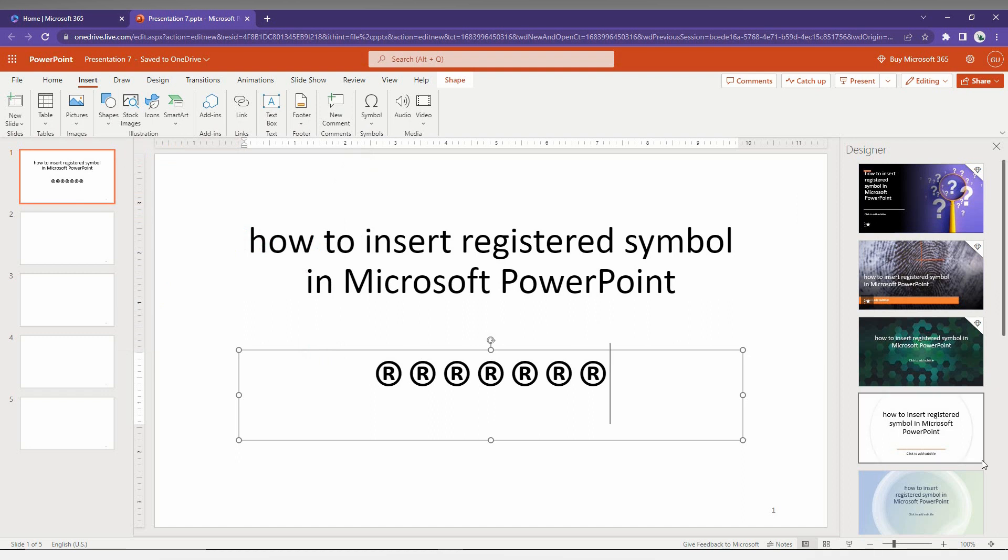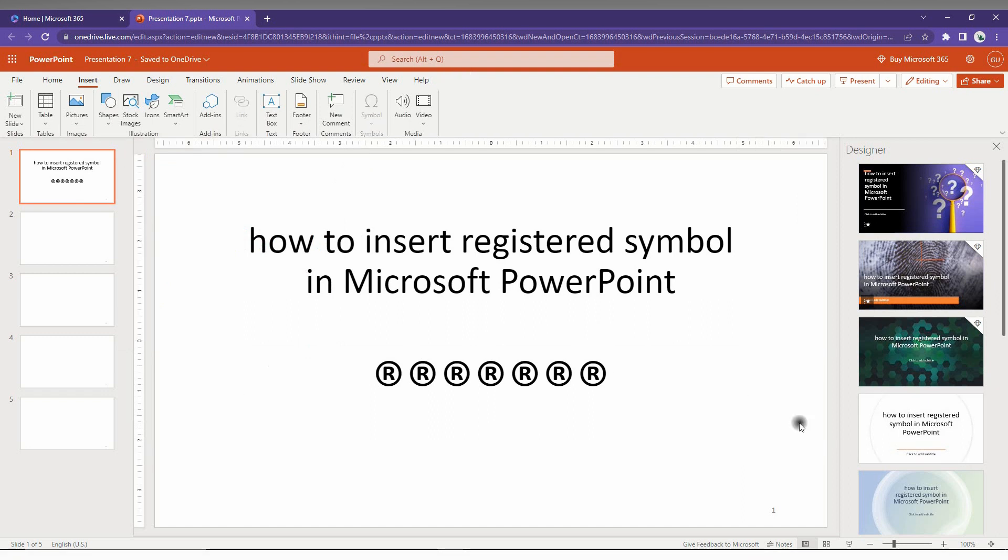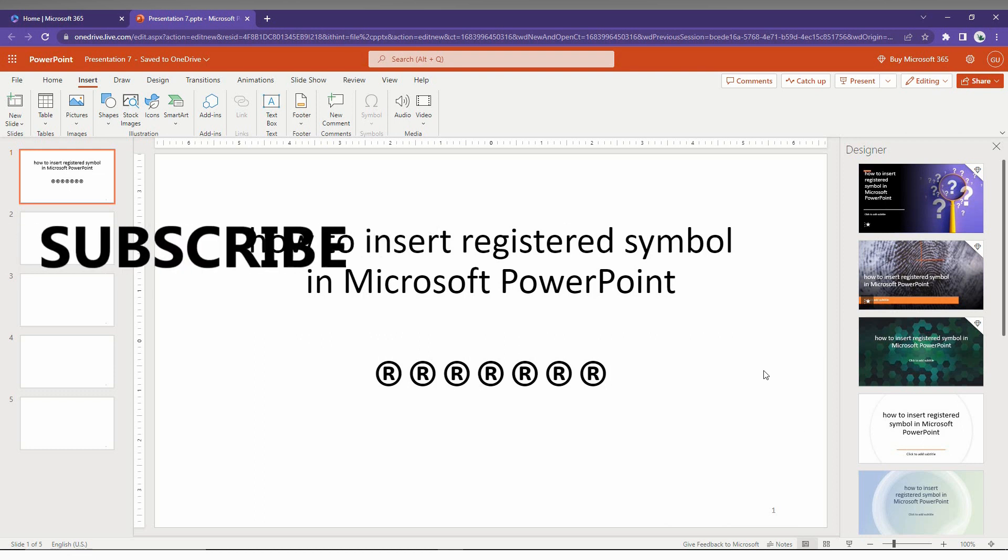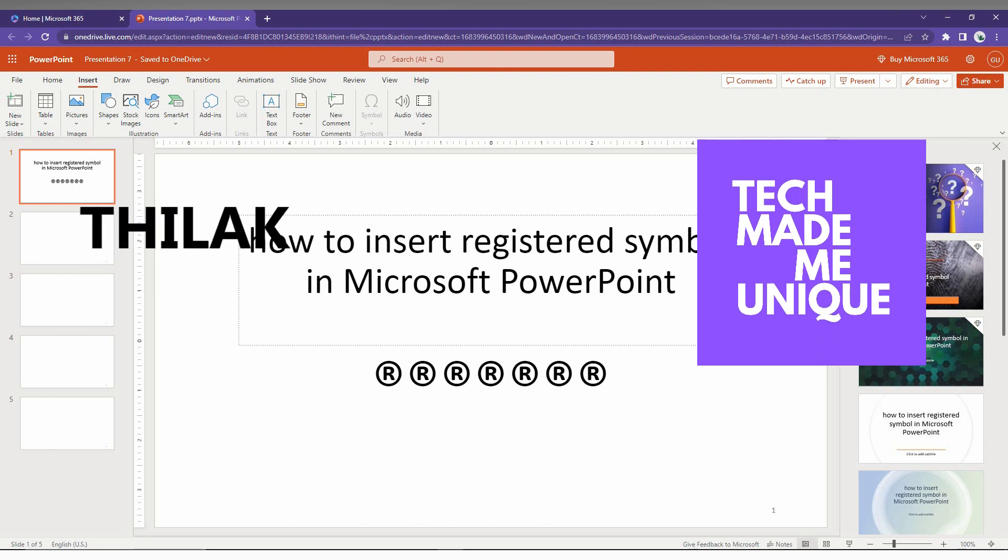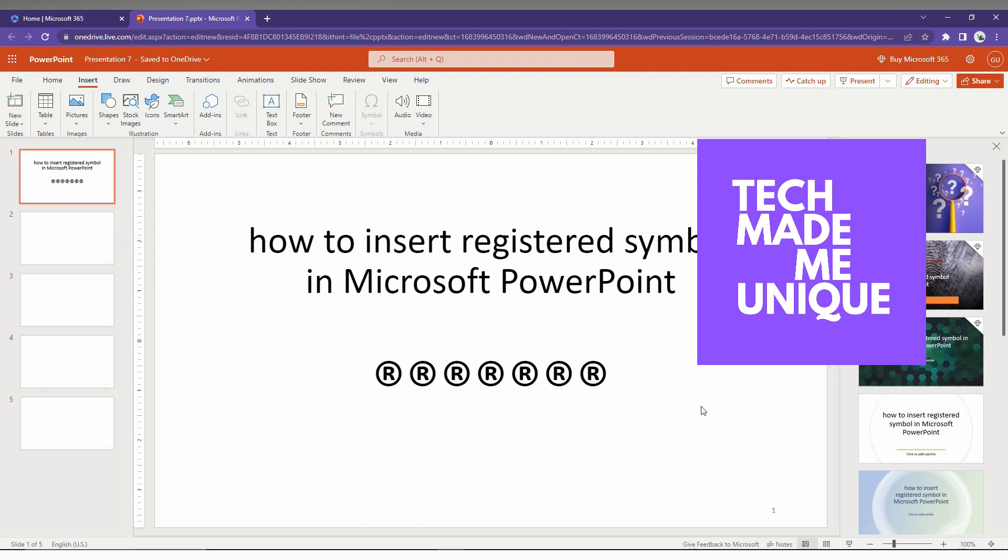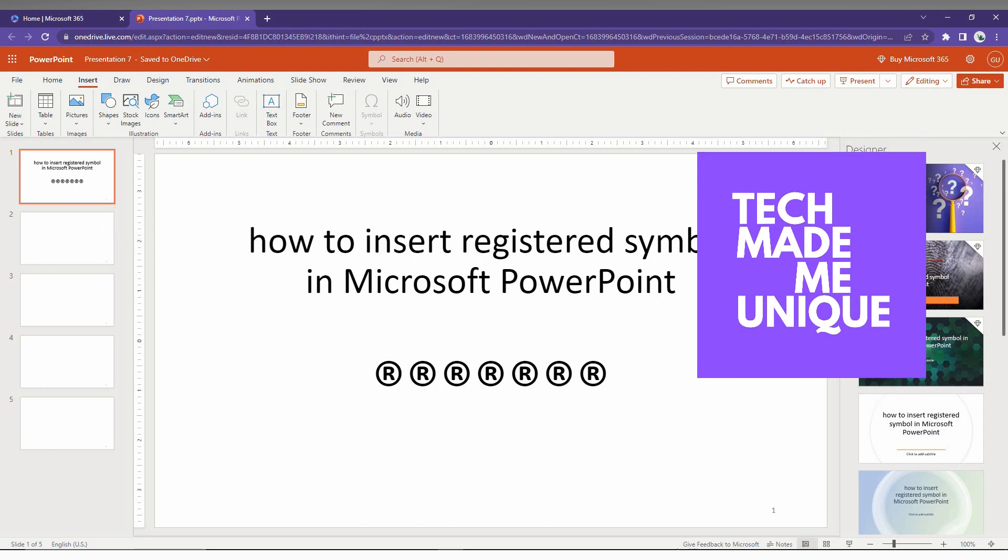So this is how you insert the registered symbol in Microsoft PowerPoint. I hope this video helped you a lot. Like this video, share this video, subscribe to this channel. We will meet in our next video with more valuable content. This is Thilak signing off from Tech Made by Unique. Have a wonderful day!